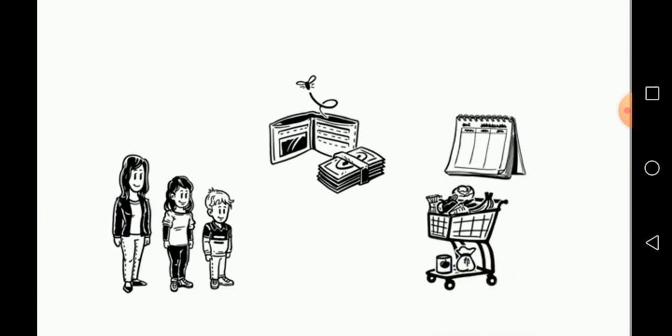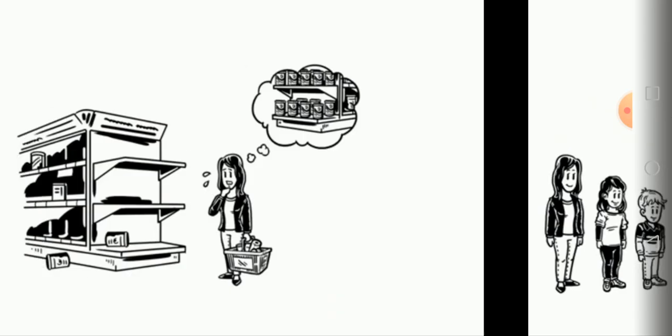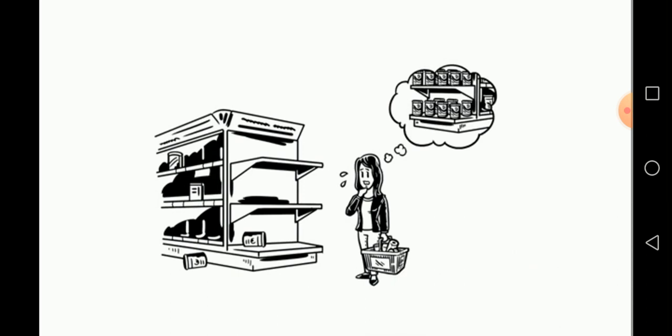This lands them into confusion. They end up buying non-essential items, thus creating shortage for other customers.